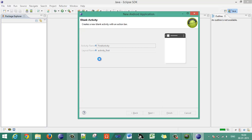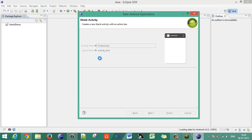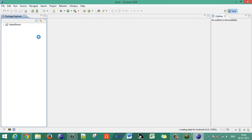It will create the Android application project with one activity named FirstActivity, as you can see here, with the default layout showing 'Hello World'.